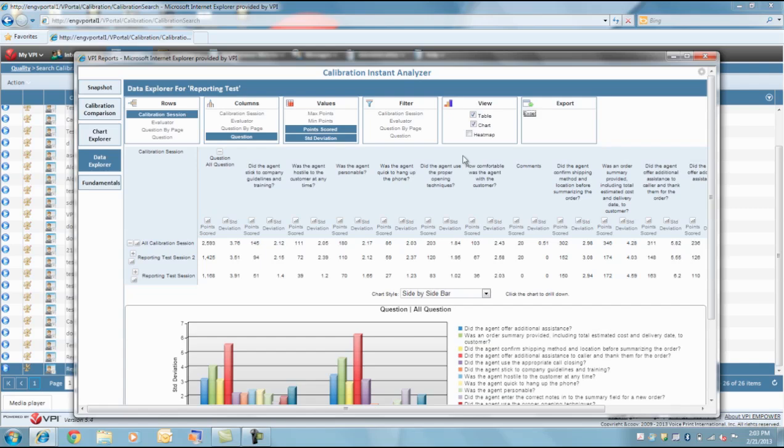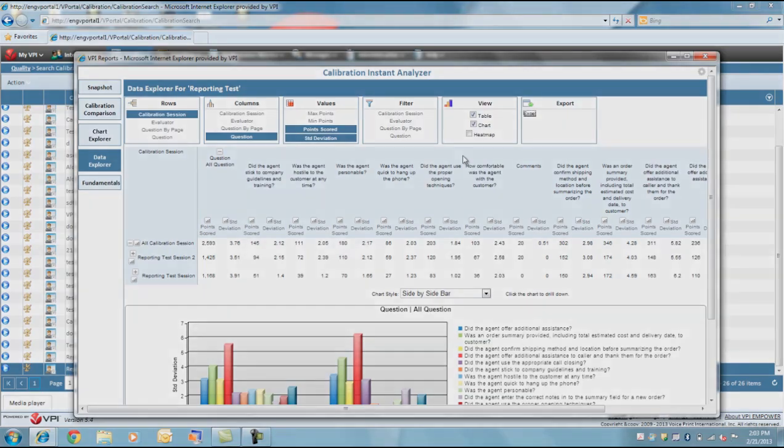VPI's Instant Analyzer empowers everyone in your organization to quickly create the customized reports they need to be successful using drag and drop functionality. Examples include visualization of quality evaluations, QA calibration sessions like we are doing now, or metrics. With VPI's Instant Analyzer, any number of data categories are made clearly visible and actionable.